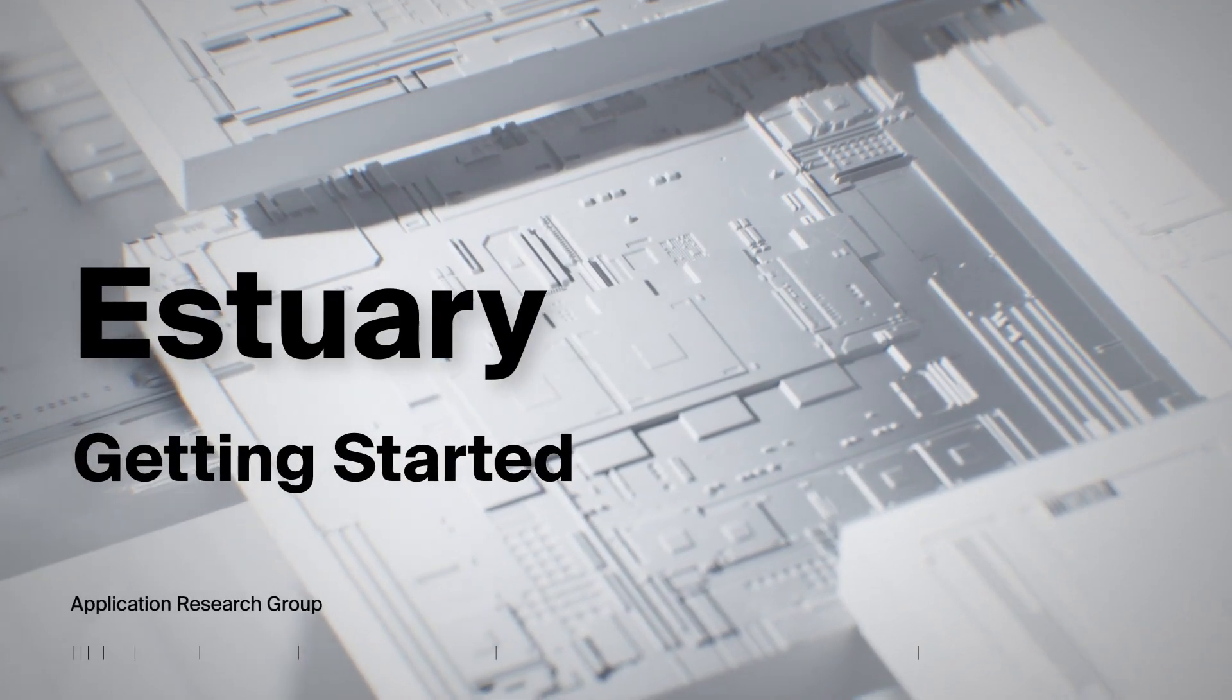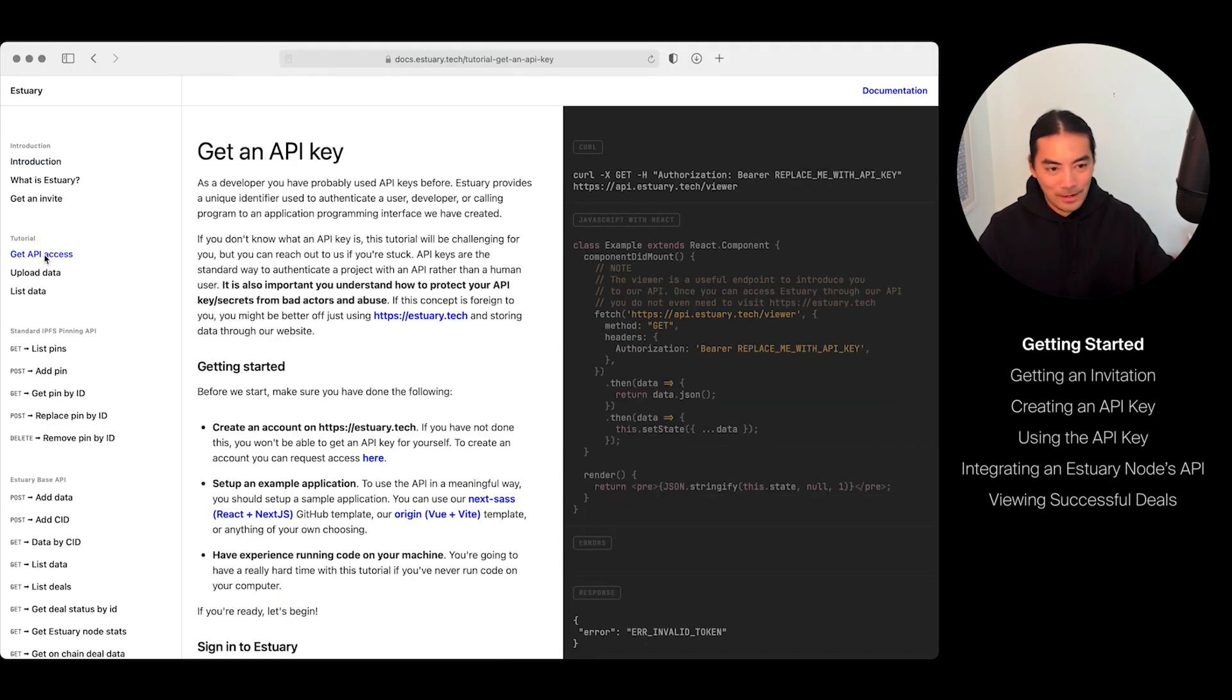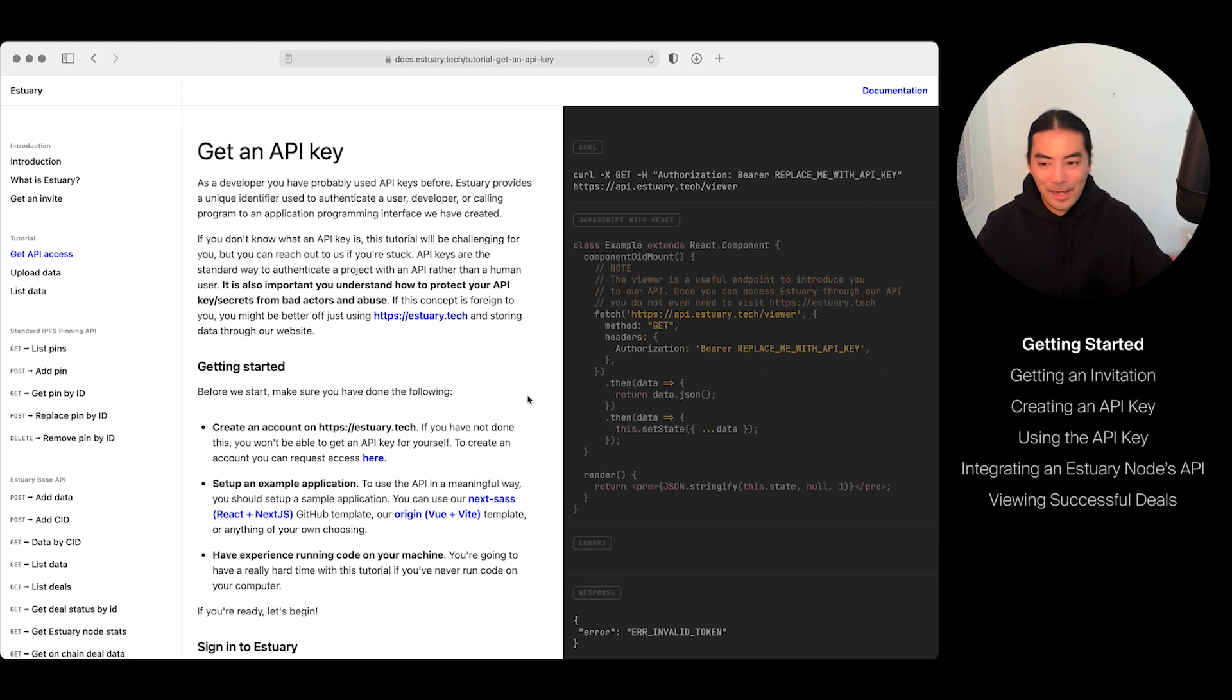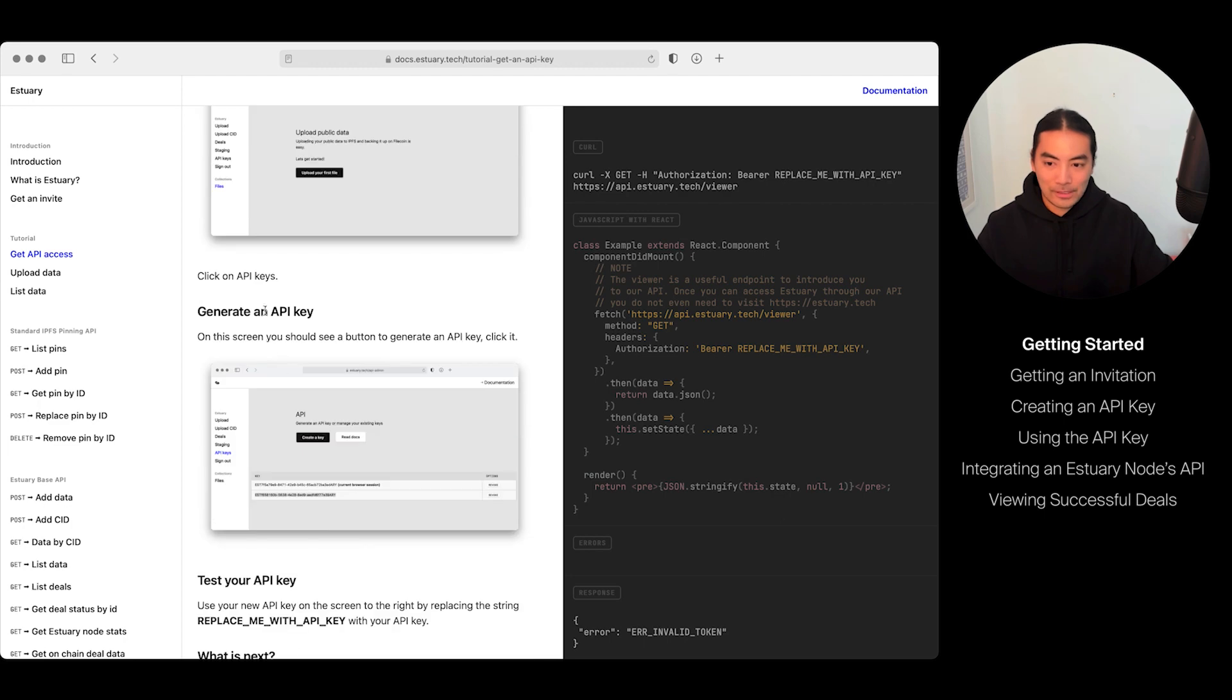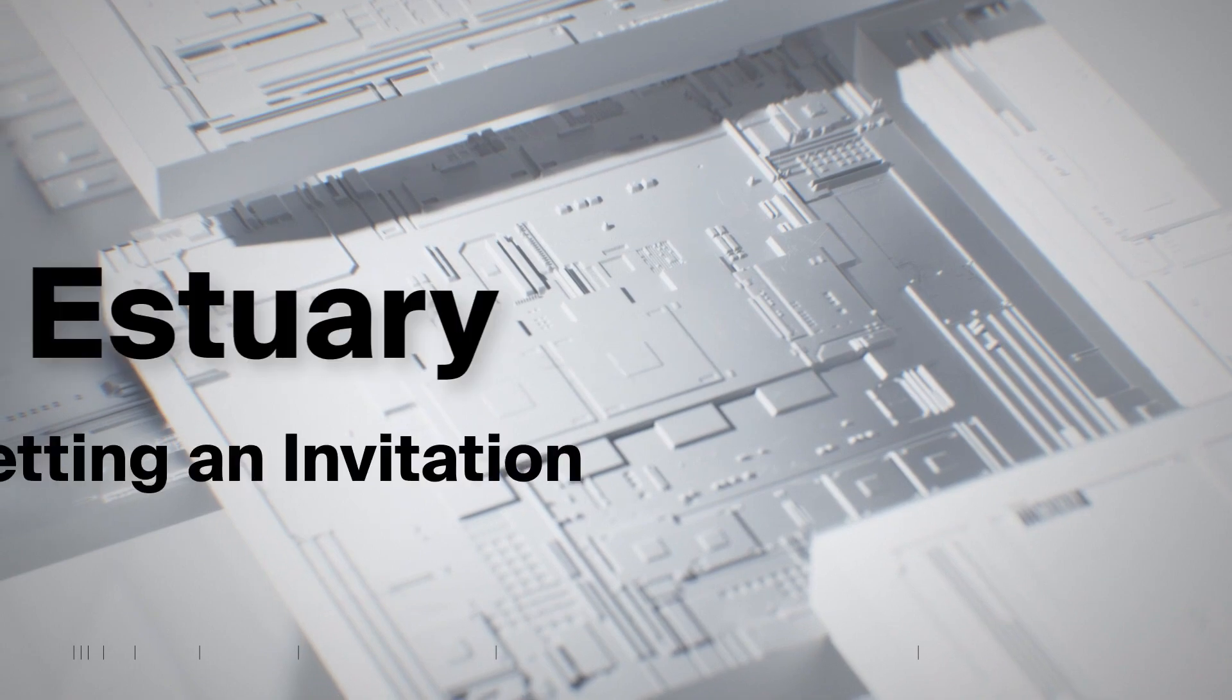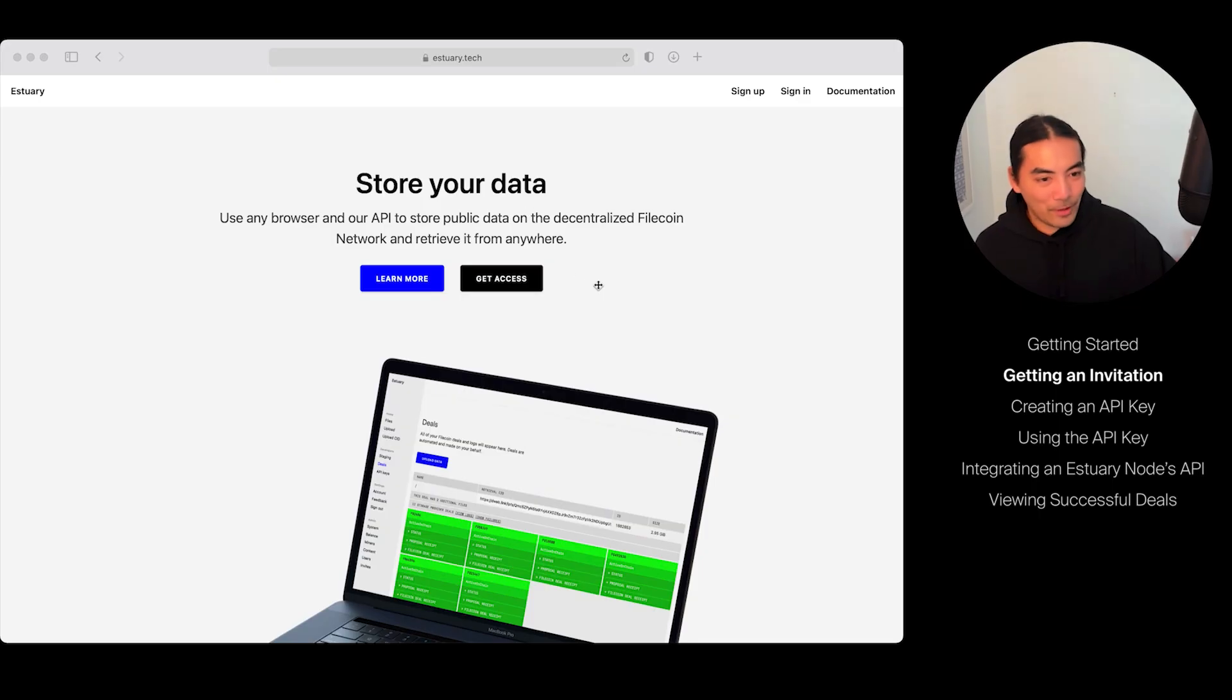Looking at our documentation, there's a tutorial on the far left that starts with Get API Access. In this video, I'm going to walk through pretty much every single step of our tutorial, as if you hadn't even had a chance to look at it yet. Maybe there's too many words here and it's really confusing—don't worry, you can just watch this video and I will walk through everything step by step. We're going to go through getting an API key, assigning to Estuary, uploading data, and listing our data.